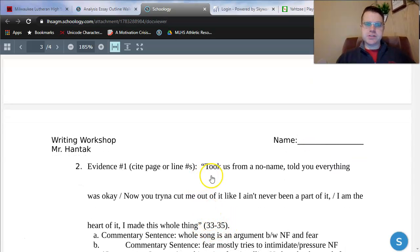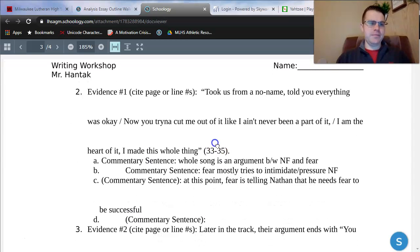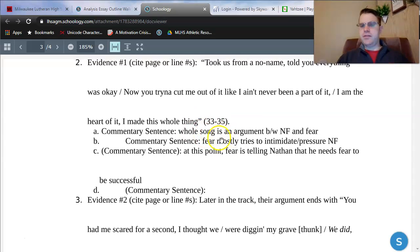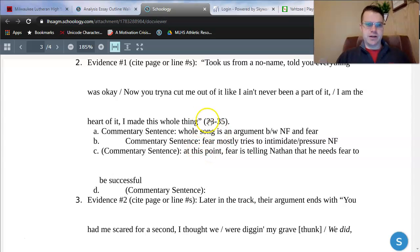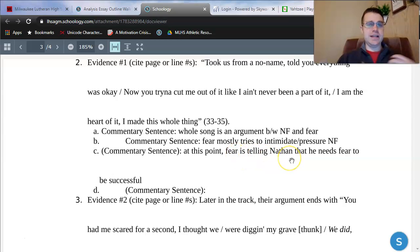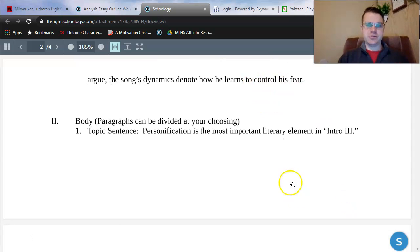I've cited evidence by line numbers: 'Took us from a no-name. / Told you everything was okay. / Now you're trying to cut me out of it like I ain't never been a part of it. I'm the heart of it. I made this whole thing.' Then comes my commentary. Outlines do not need to be in complete sentences. I'm going to explain how the whole song is an argument between NF and his fear. In lines 33 through 35, fear is mostly trying to intimidate or pressure NF — fear is telling Nathan that he needs his fear to be successful. That starts to develop the theme that fear is trying to control him. I need to get to the point where he controls his fear.